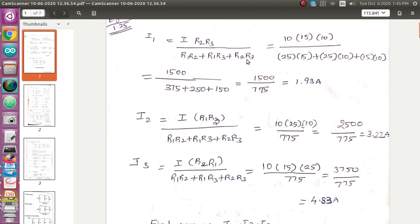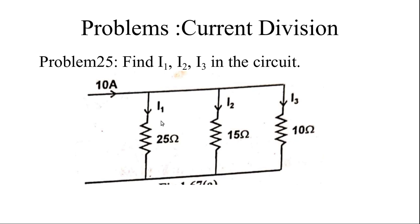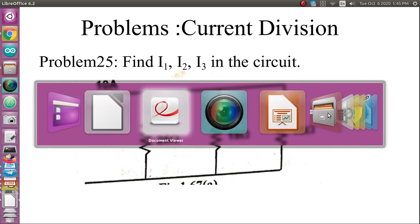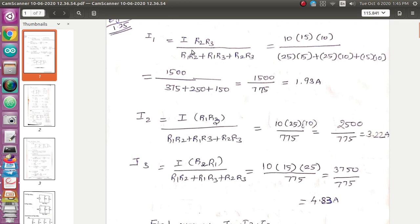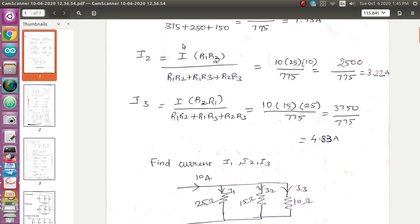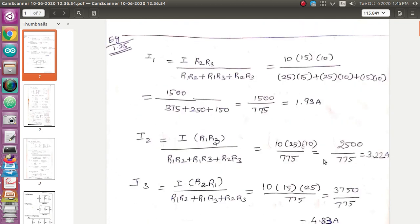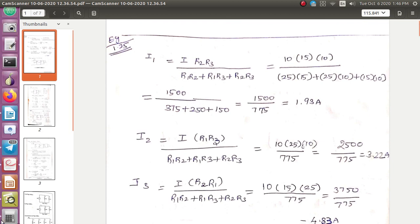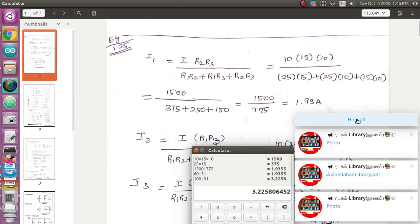So i1 is equal to i times r2 times r3 divided by (r1·r2 plus r1·r3 plus r2·r3). From the diagram, r1 is 25 ohm, r2 is 15 ohm, and r3 is 10 ohm, and the total current flowing through the circuit is 10 ampere. i1, i2, i3 are the branch currents passing through r1, r2, and r3 respectively. I have substituted all the values and simplified.